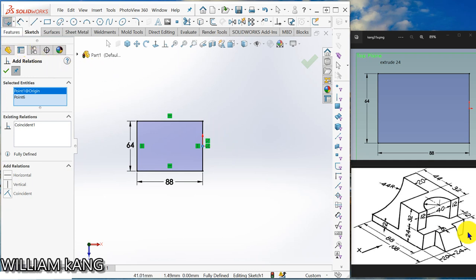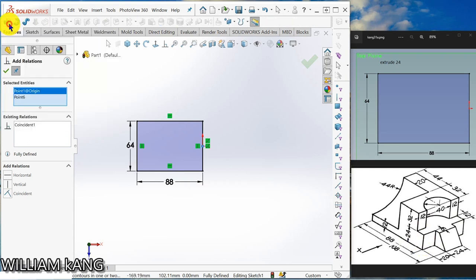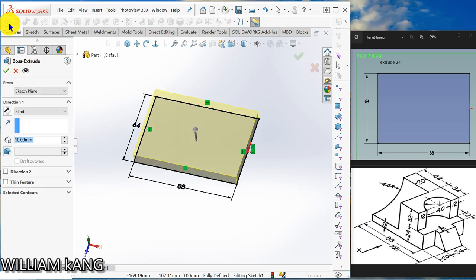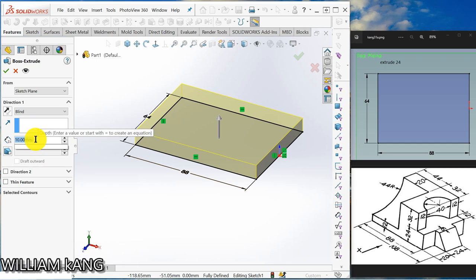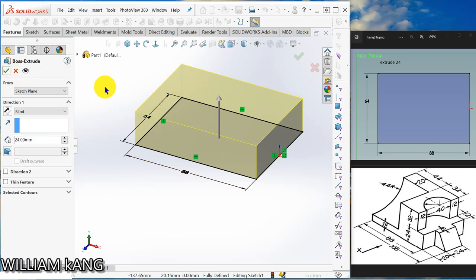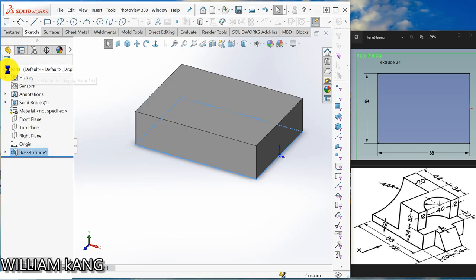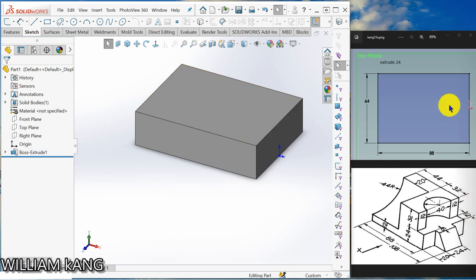So we are going to extrude 24mm. Put the feature. Extrude. 24. So now it's 10, change to 24. Click OK. OK. OK, next.